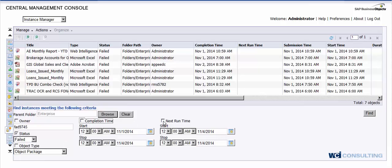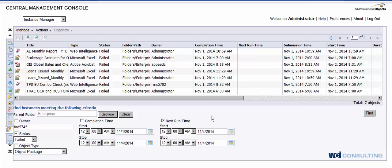You also have your next run time. And what the next run time is, is of course self-explanatory, the next time this report is going to run. So if you wanted to see which reports are going to run for tomorrow, you could select the next run time, go ahead and pick tomorrow's date from say 12 a.m. to 10 p.m., and that'll give you any report that's going to run during that time.